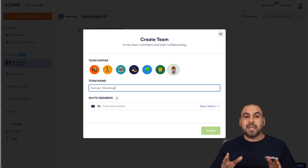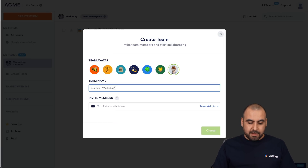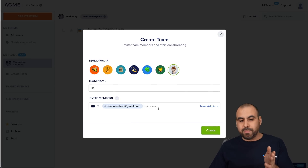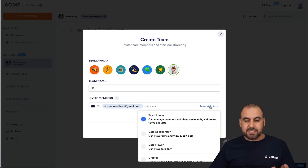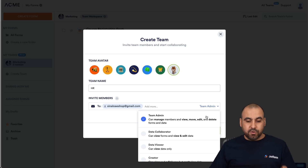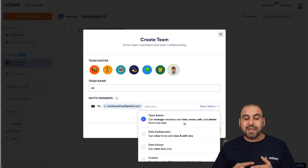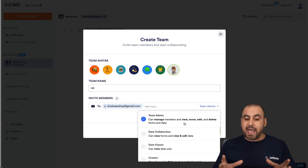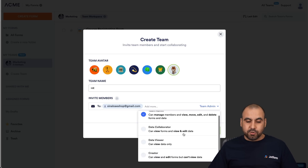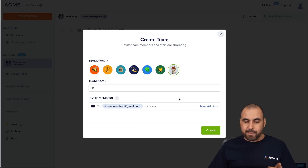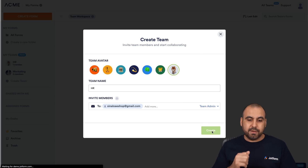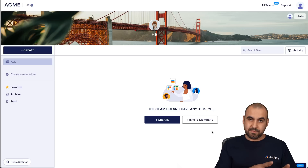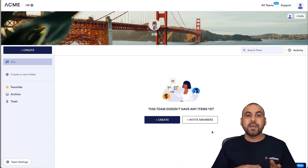The next thing we're going to do is name our team. In this case, we're going to name it HR. We can invite team members — I can do so by selecting from the list. The next option is what access to give this team member. Team access lets them view, move, edit, and delete forms and data, and also invite team members. You can also set data collaborator, data viewer, or creator. In this case, we'll leave them as team admin. Once we're good to go, we create it — and now we've created a brand new workspace and that team member has received an invite.